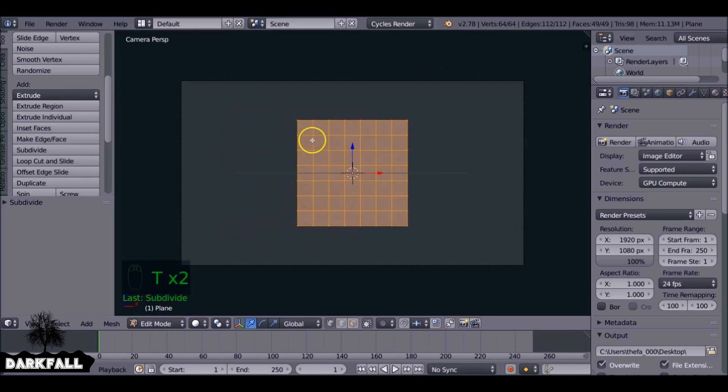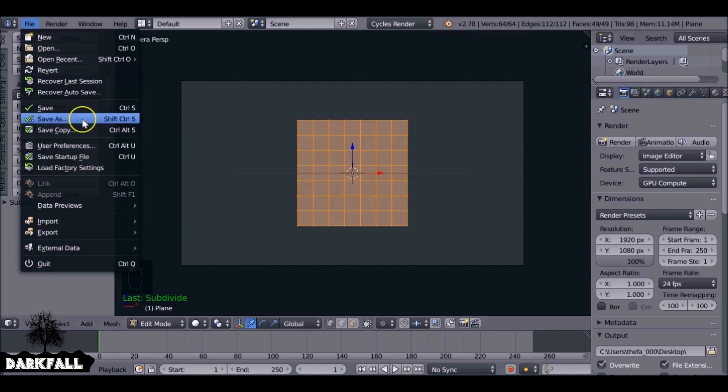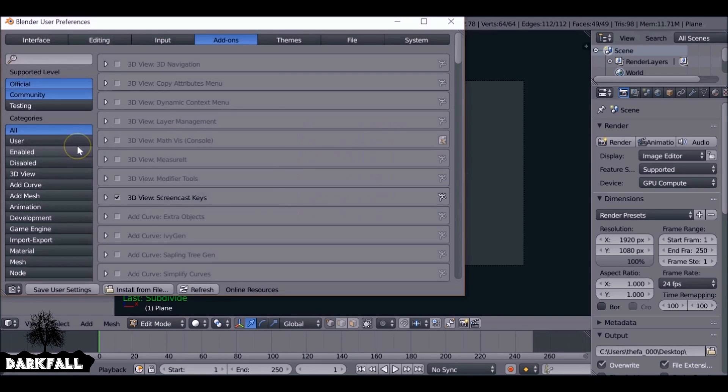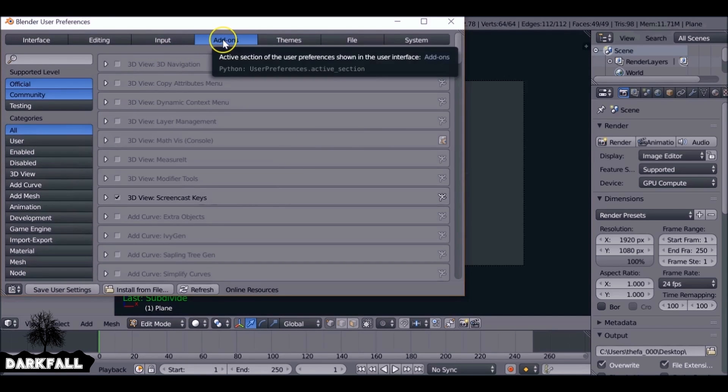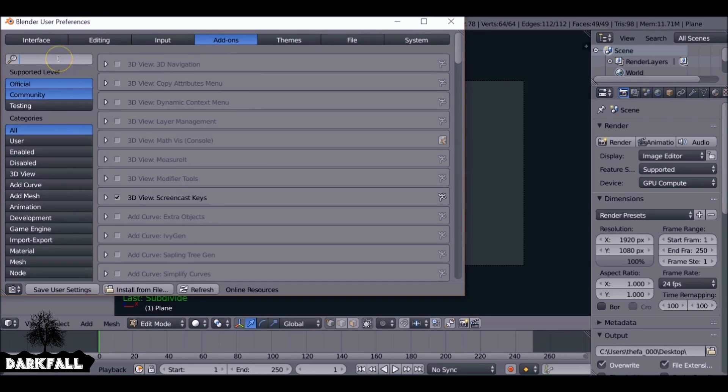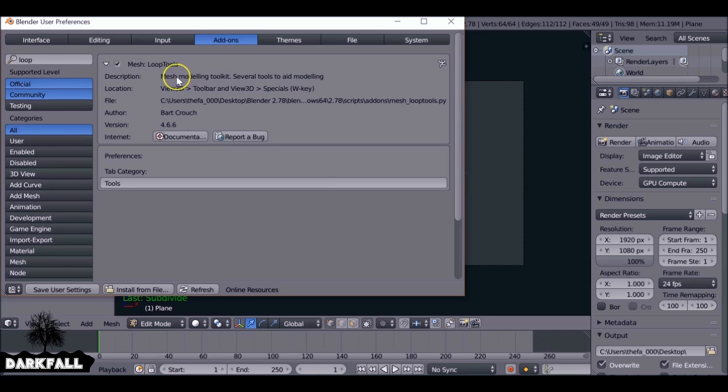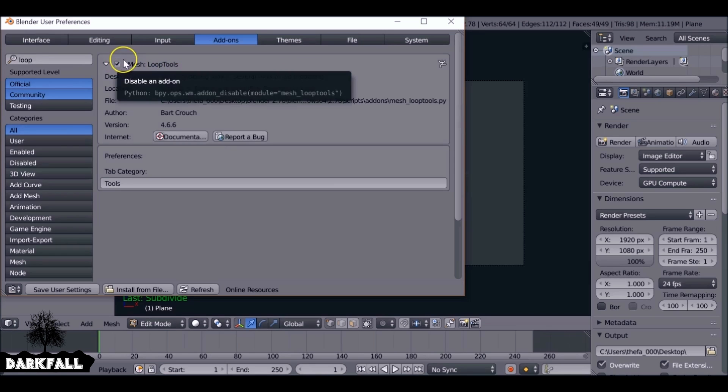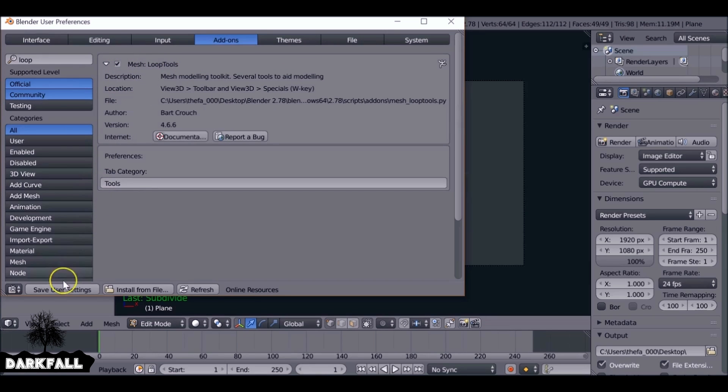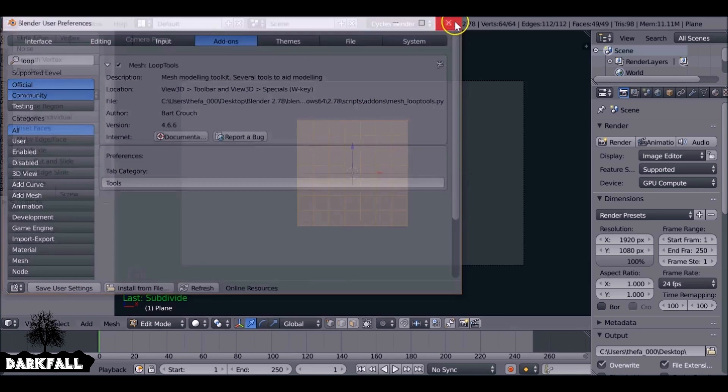So now we want to turn this into a circle and the way we can do that is by using an add-on. Let's come to File then User Preferences, then select Add-ons and we want to search for Loop Tools. So these Loop Tools here is very useful. I usually have this as standard so I'm just going to check that and then save user settings if you want to keep it around.